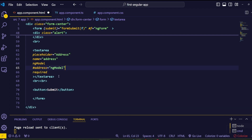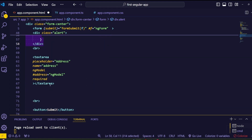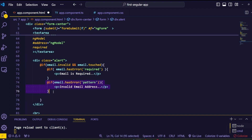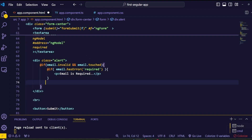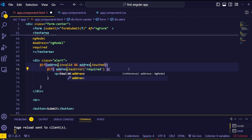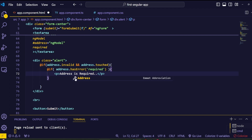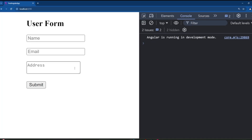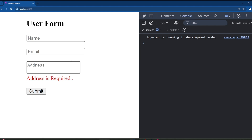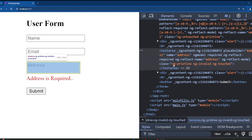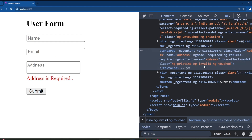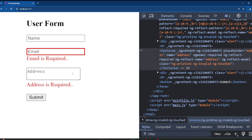Now add the error message for this field. Copy and paste the previous error message if block — we only need to check the required validation here, so remove the pattern error block. Change the template variable name to 'address' and change the error message to 'Address is required'. Save and go to the browser. Clicking on the address textarea and clicking away prints the required error message. However, we are not getting the red border on this textarea — let's investigate why.